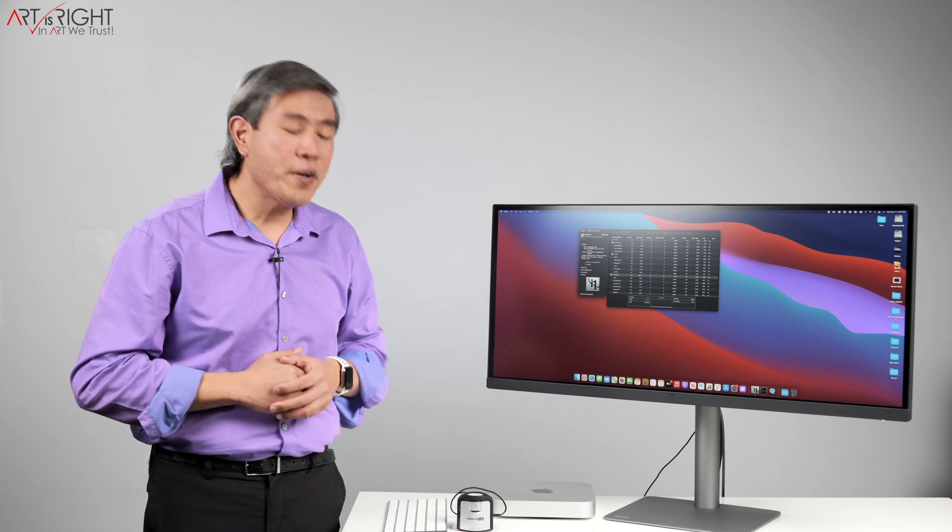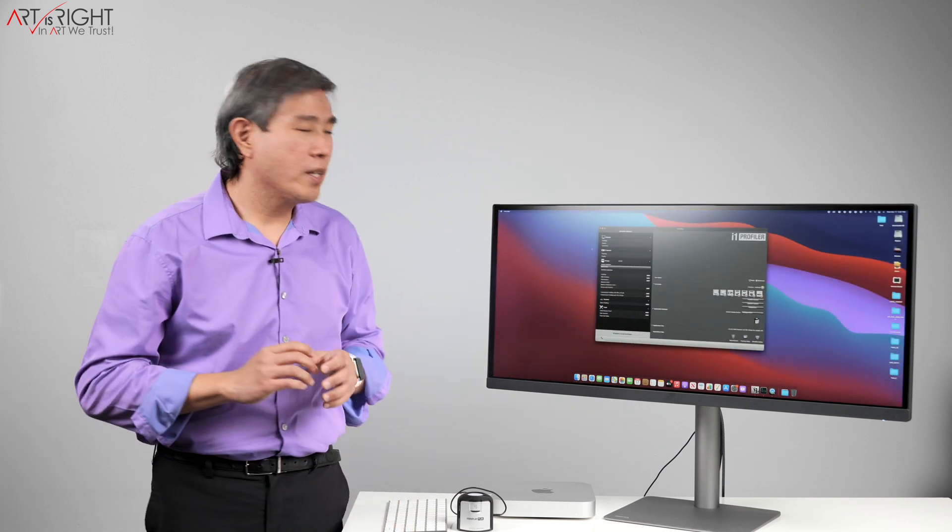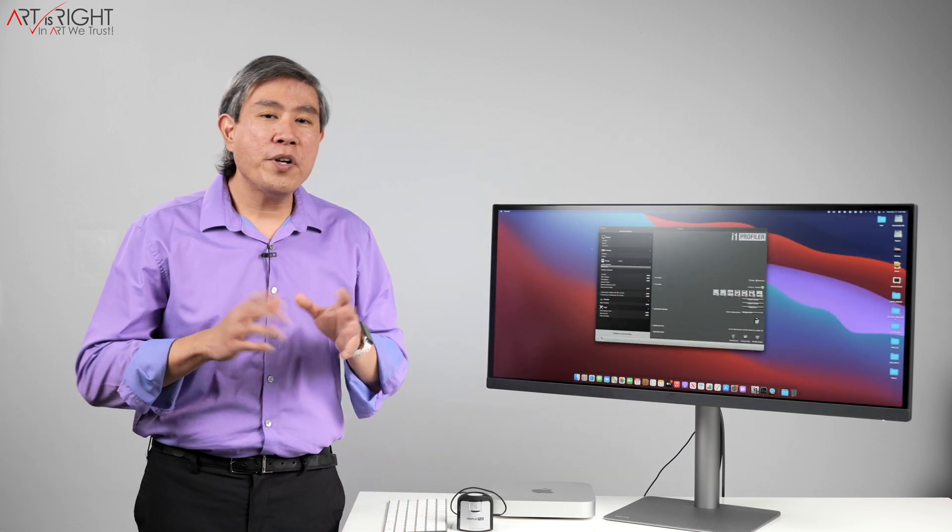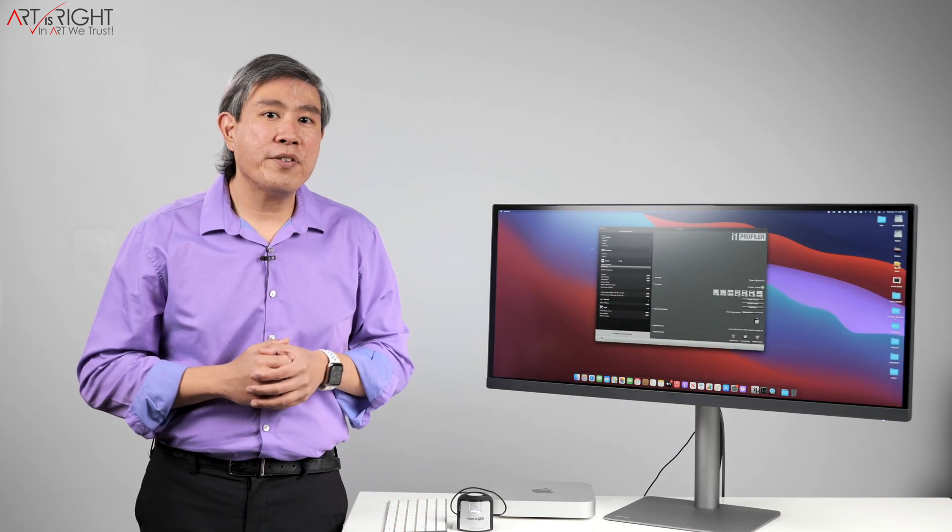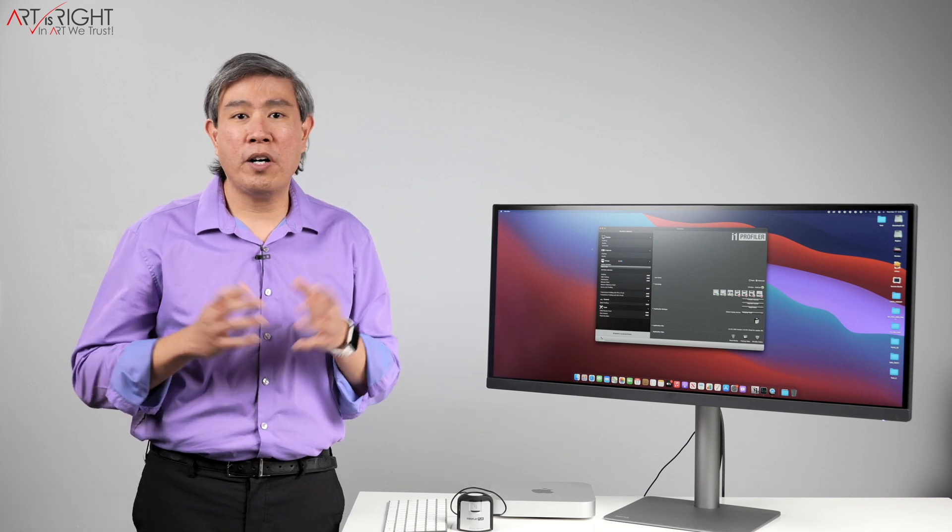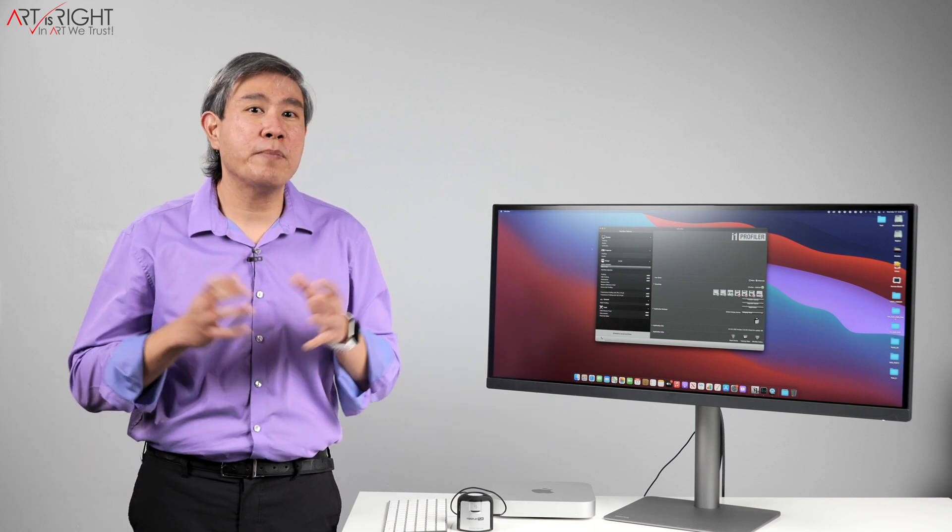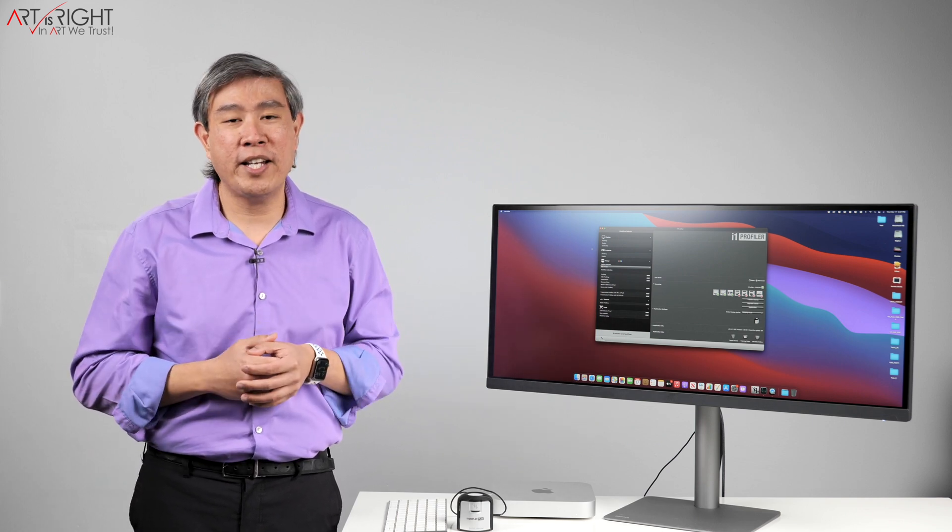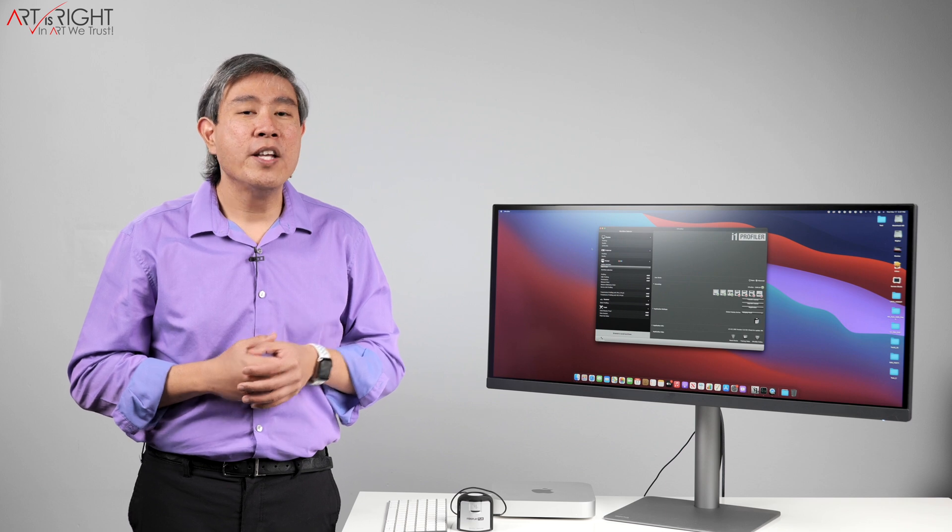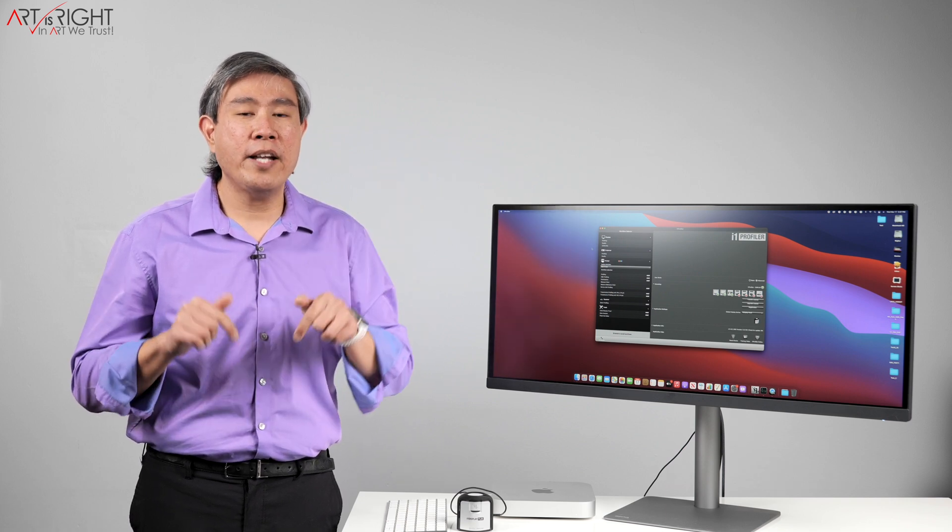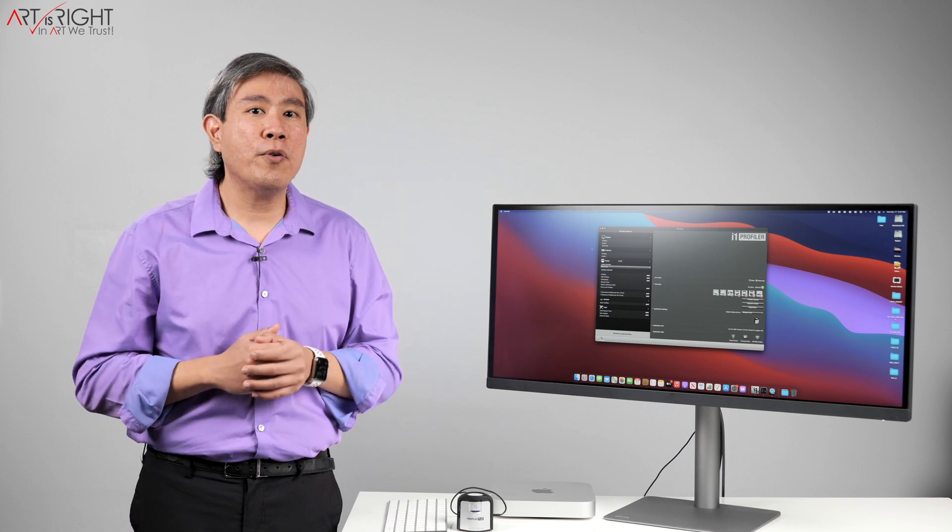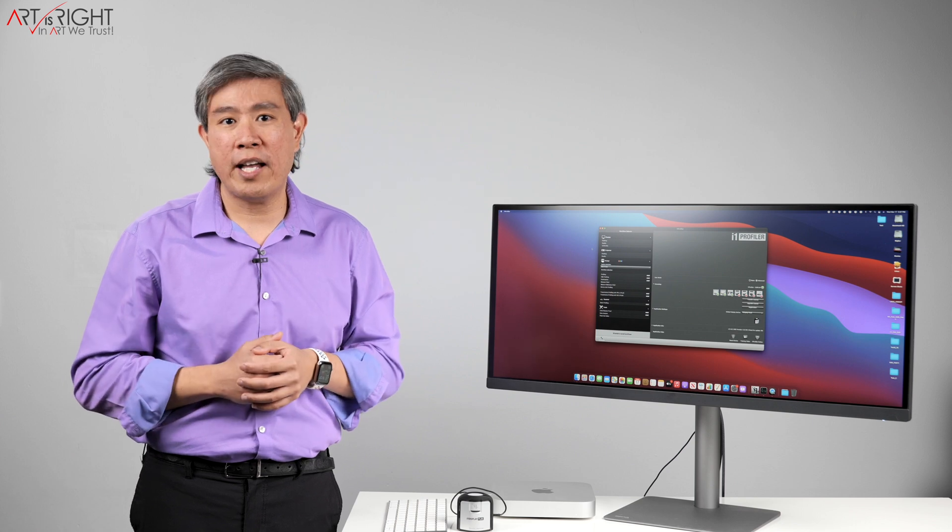Now, let's start with the calibration process. Before you start the calibration, there are settings you need to disable on your Macintosh and Apple Silicon computer are included in that list. So I'll leave a link to the video up here and in the description below. Watch that before you run your calibration.